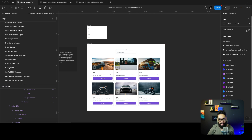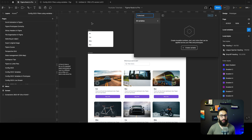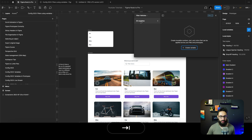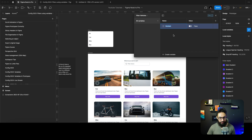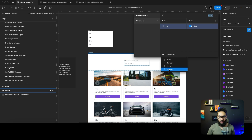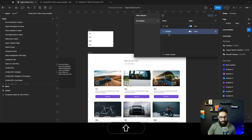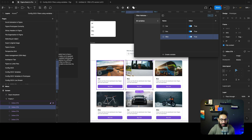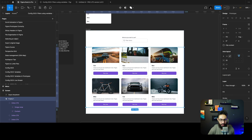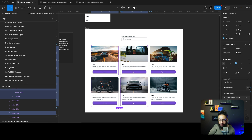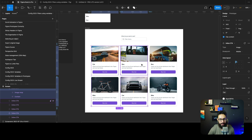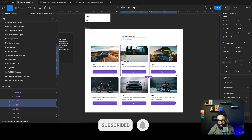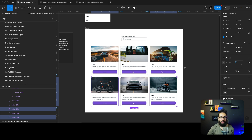Now if we want to use variables and make it dynamic, the first thing we do is create our variables. I'm going to create a new collection called 'filter vehicles'. I'm going to add Boolean values: 'car' is on by default, 'bus' is on by default, and 'bike' is on by default. Then I'll select all the car rows, right-click the layer, and link them to the 'car' variable in 'filter vehicles'. I'll do the same for buses and bikes.